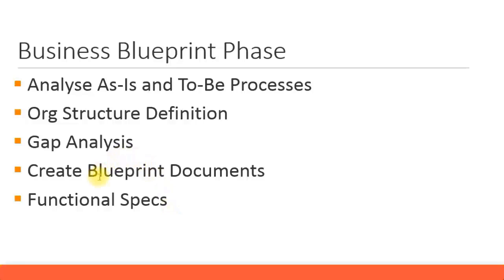You've got to create the blueprint document where you're going to do it by each module. For FI module, we'll have a separate blueprint document. For CO module, we'll have separate one. Of course, you can combine everything and have it as one as well, FI and CO together. But for this presentation, we're only looking at the FI module. We'll prepare our business blueprint document specifically for the FI module and look at only its subcomponents.